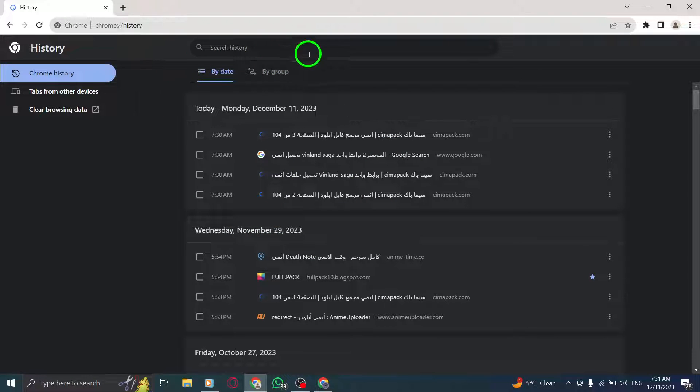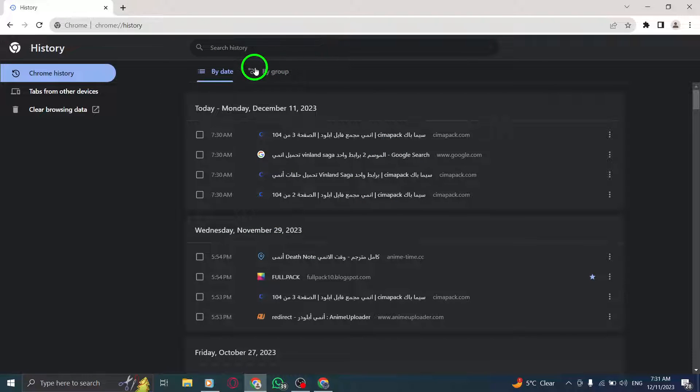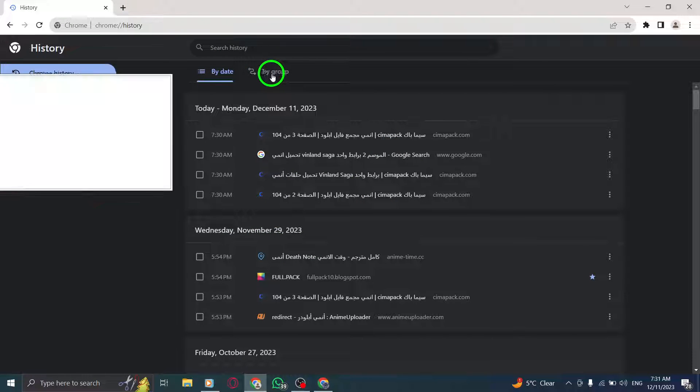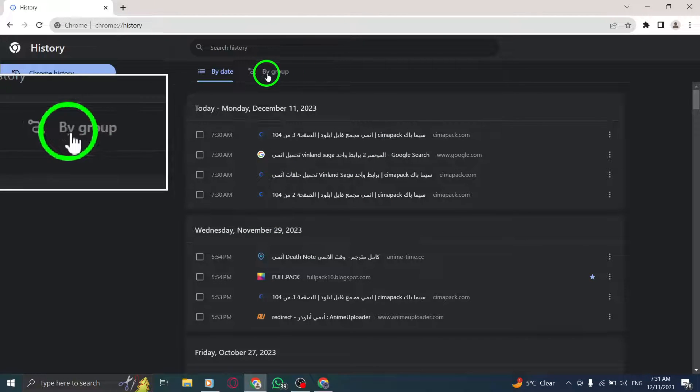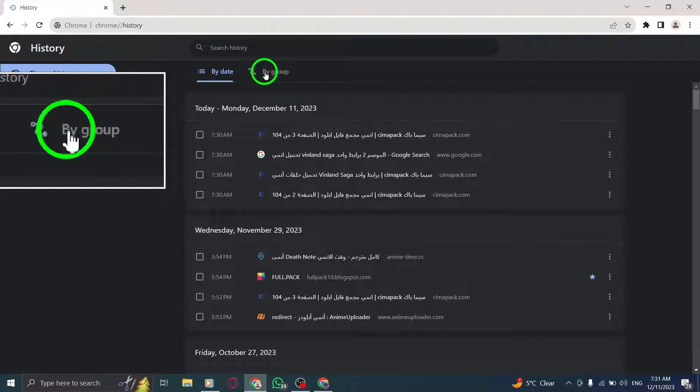Step 5. Once on the History page, locate the By Group option at the top and click on it.